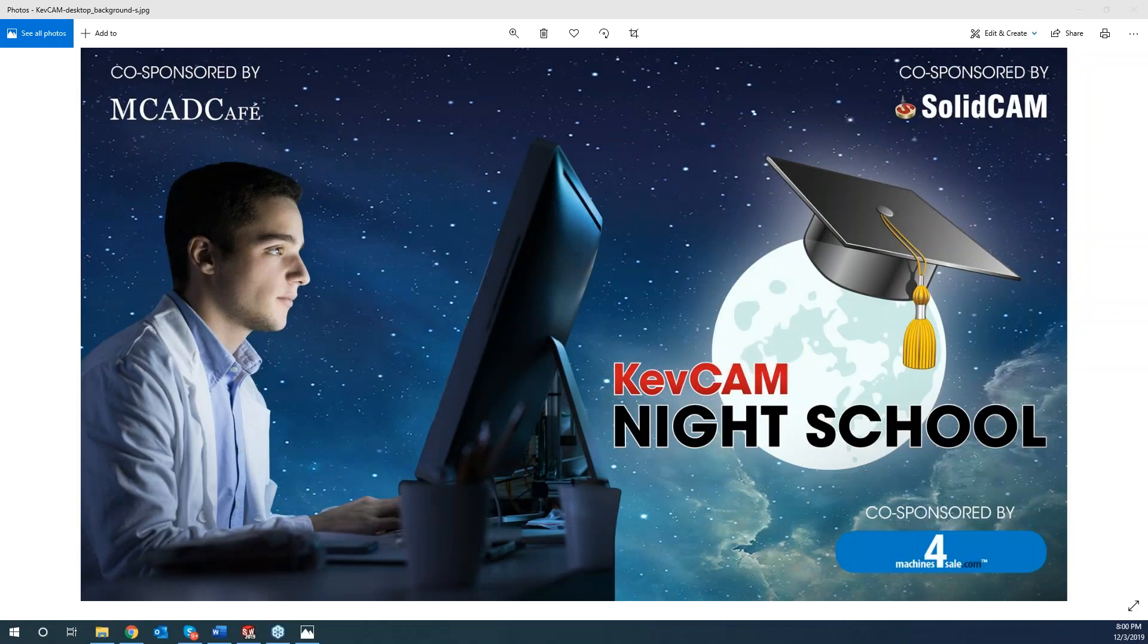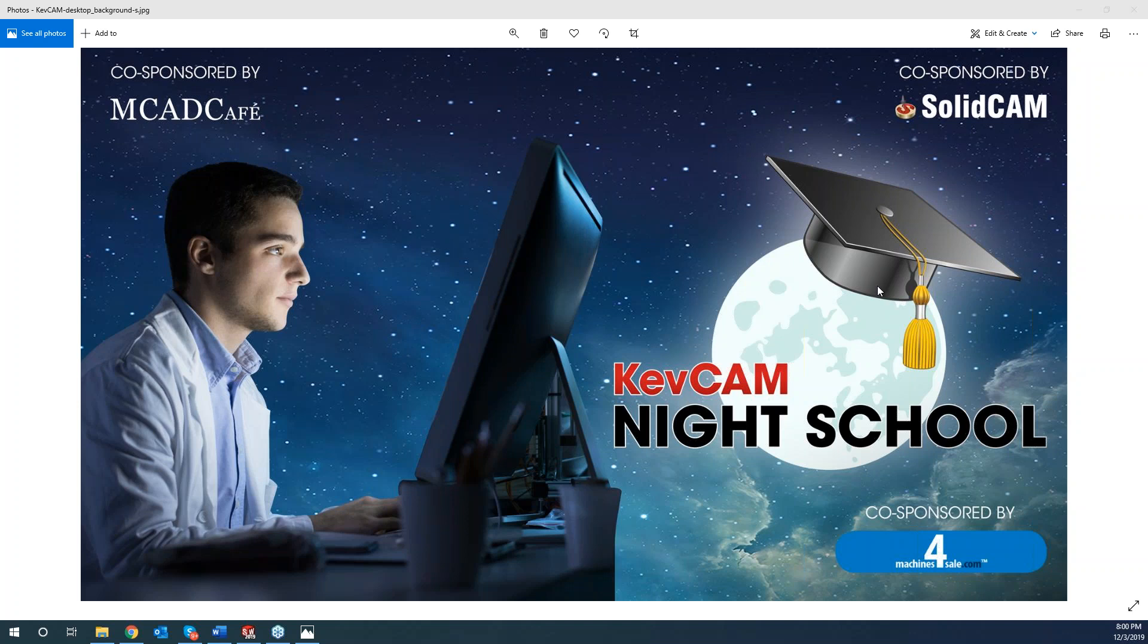The broadcast is now starting. All attendees are in listen-only mode. All right, everyone. I'd like to welcome you back to another KevCam night class tonight. I have Greg Payton helping out with anything that comes aboard and anything that I'm missing for you guys. Greg, are you with us? Good evening, everybody.